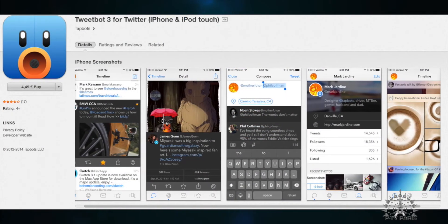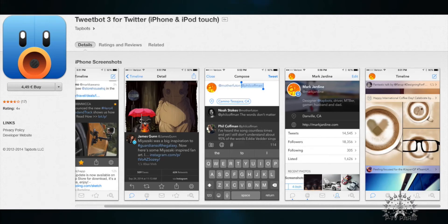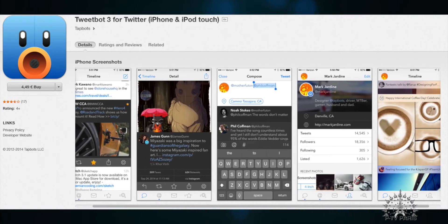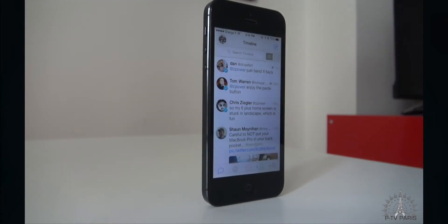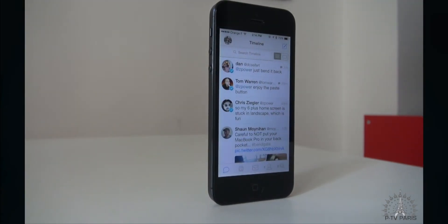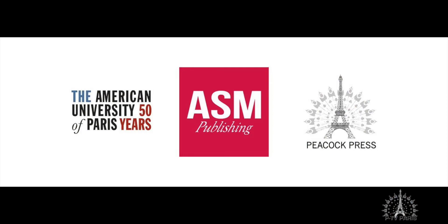TweetBot can be purchased off the App Store for €4.49, which is an amazing price when you consider that TweetBot removes ads and includes all of these great features. TweetBot is one of my favorite apps, and I really hope you enjoy it. Thanks for watching, and make sure you subscribe so you don't miss the next App of the Week.